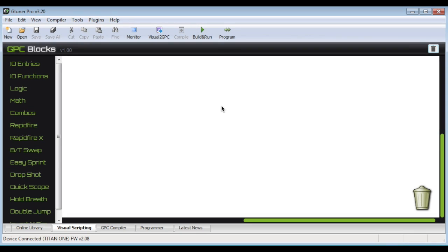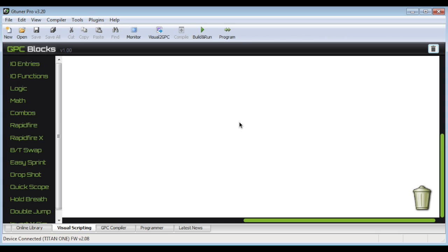Hi, I'd like to introduce you to a new feature that Console Tuners just released on their G Tuner Pro application. It's called Visual Scripting or GPC Blocks and what it does is allow you to create your own mods and scripts for your controller without having to write a single line of code.